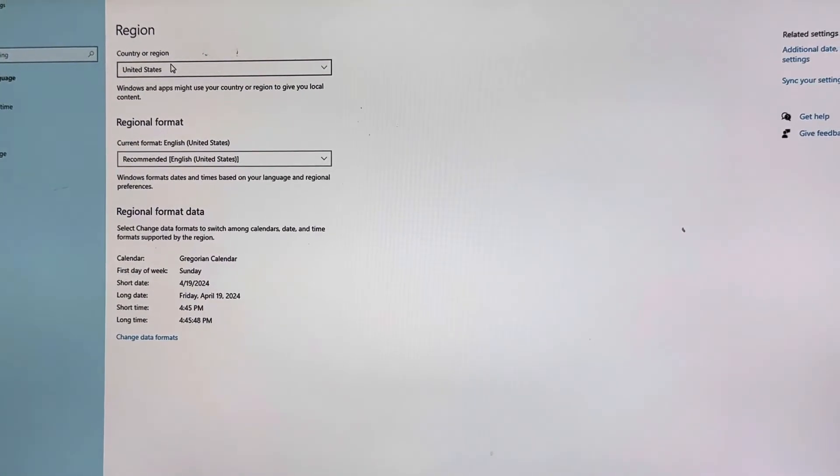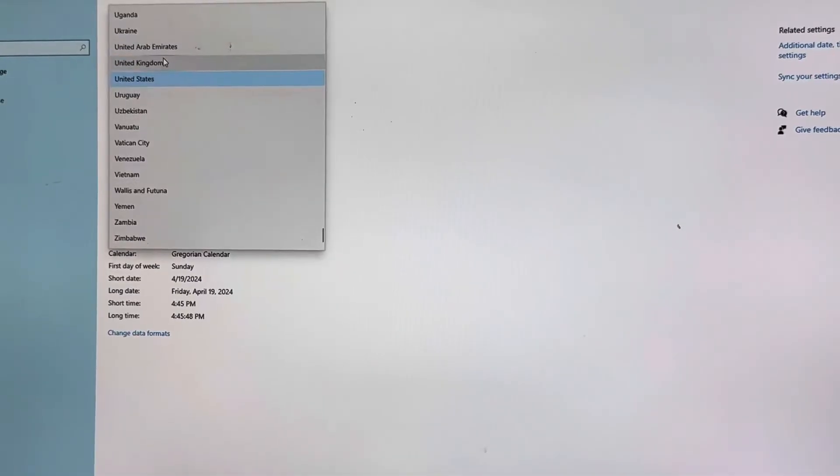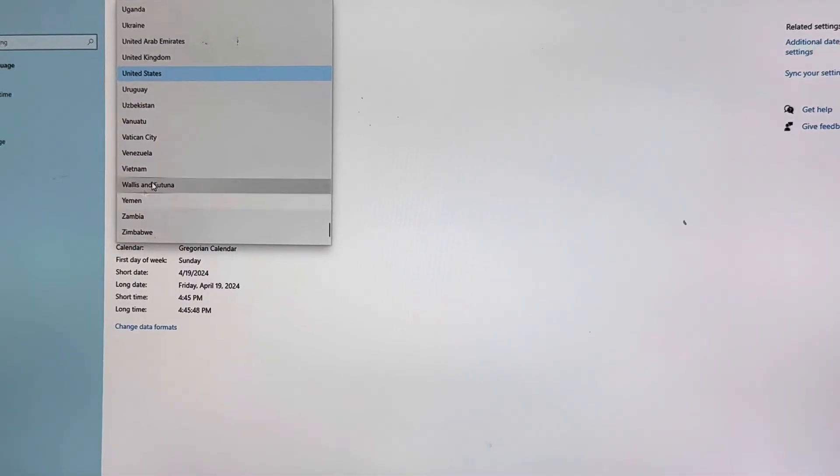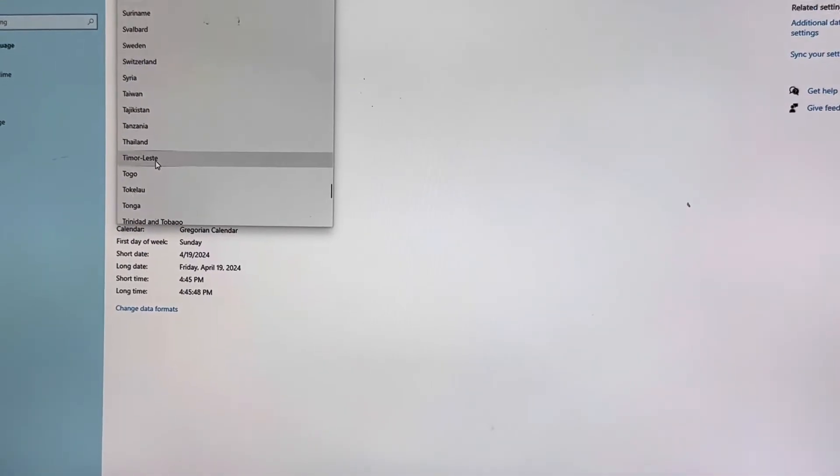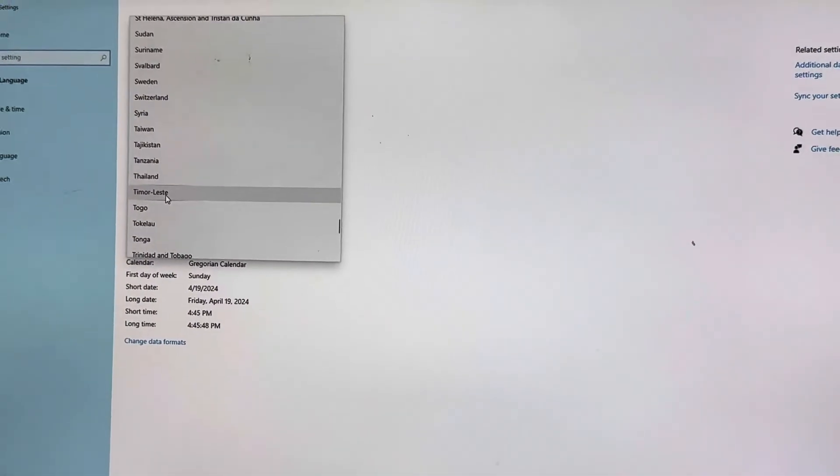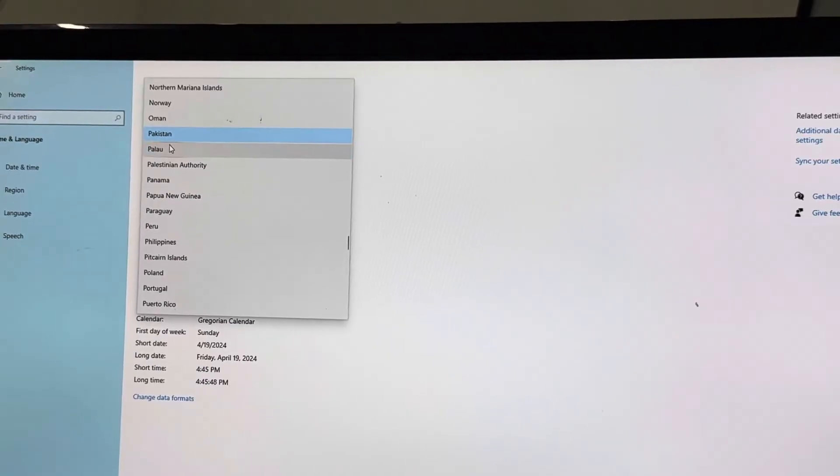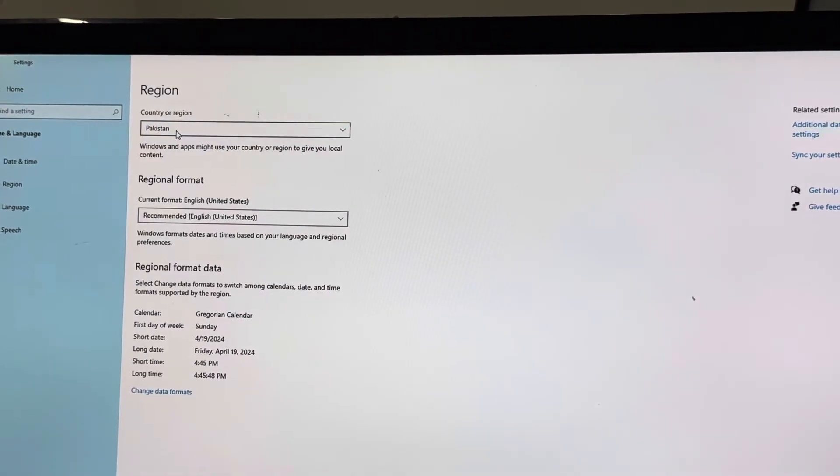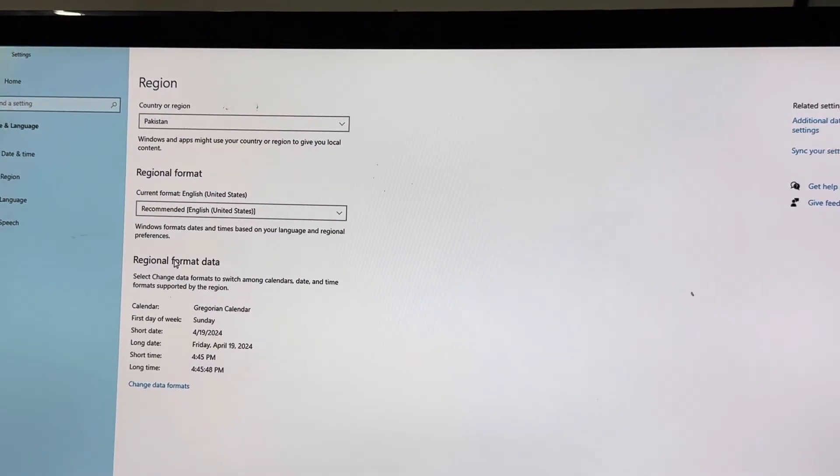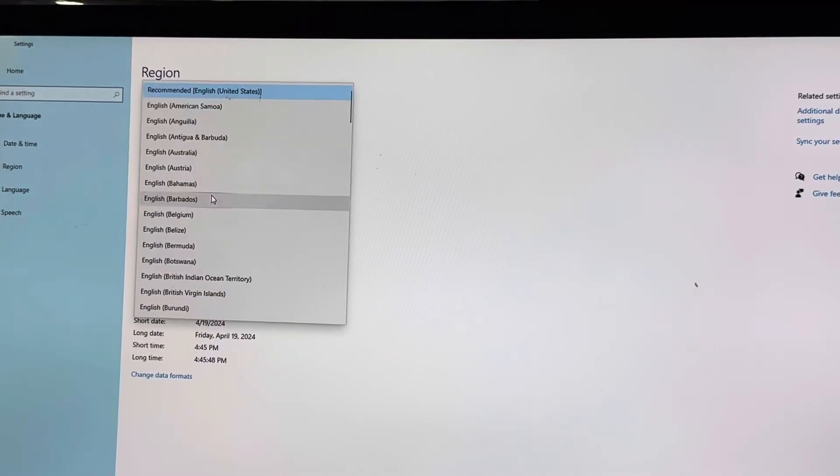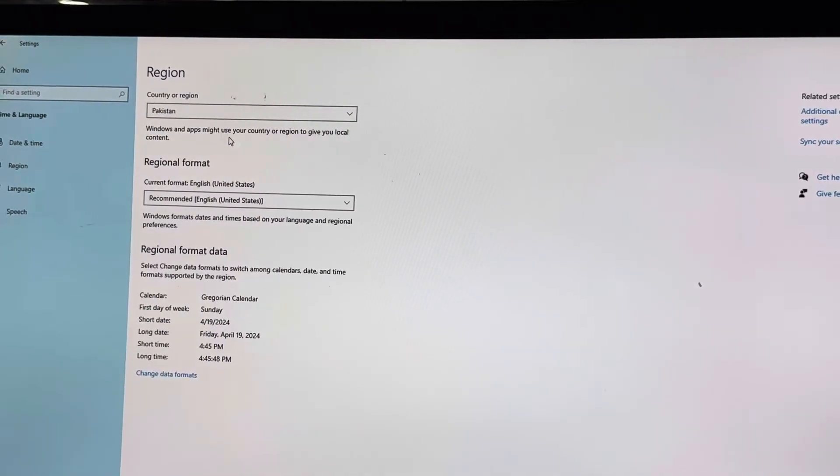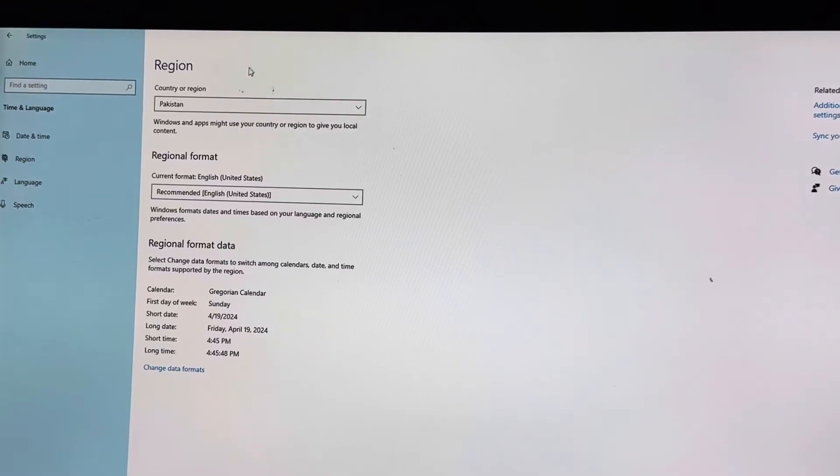So you want to change the United States to any country. For example, if I'm living in Pakistan, I can go for Pakistan this way and click on Pakistan. So this is how you can change a region on your computer.